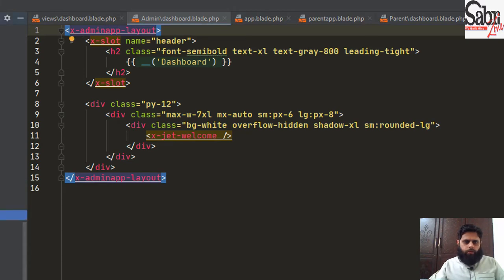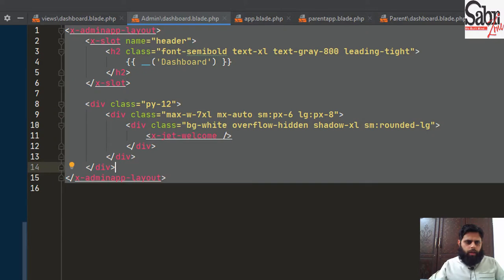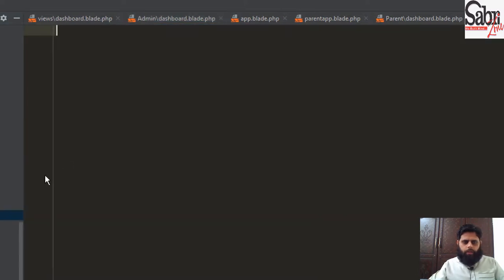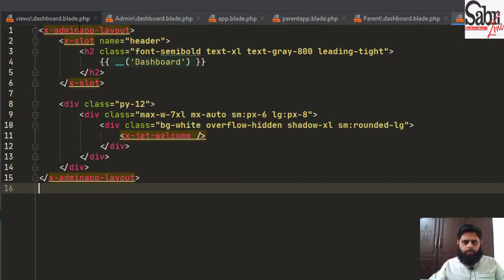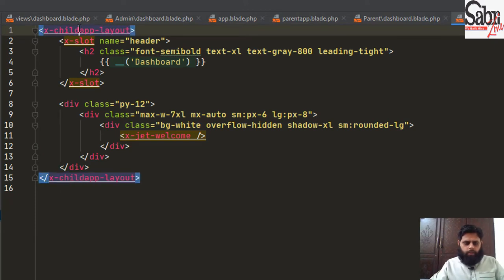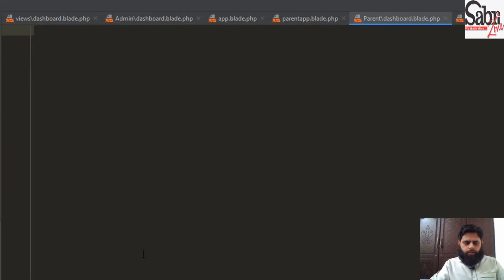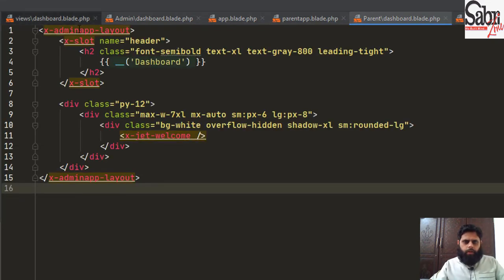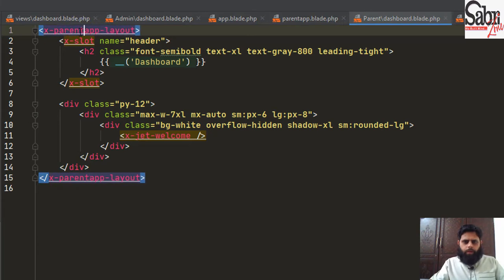For child, we will copy the same content and paste it into the child dashboard — this time the layout will reference child app layout. Similarly, for the parent folder's dashboard, we paste the code and set the layout to parentapp.blade.php.